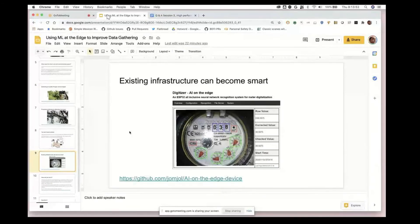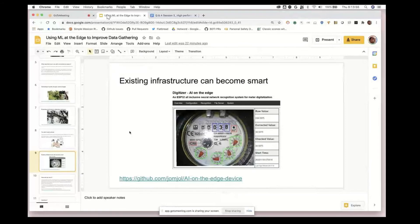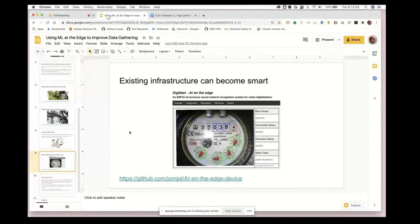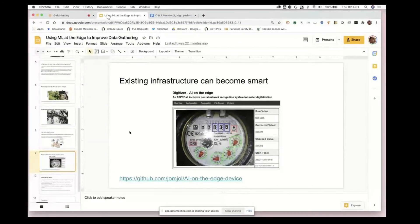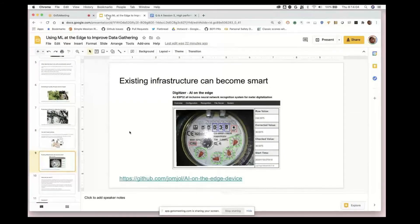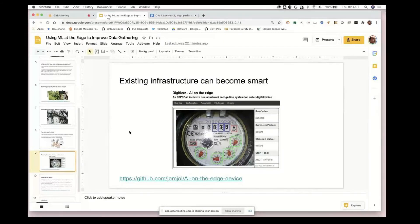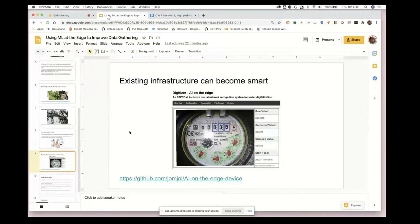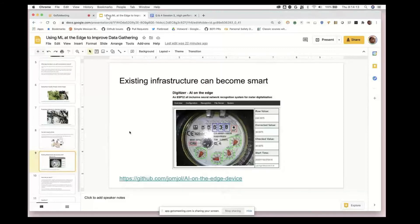What this is doing is taking an ESP32 - a chip that only costs like a few dollars with a cheap low power camera on it - and pointing it at the dial and using computer vision to actually read the numbers and dials off of this device.